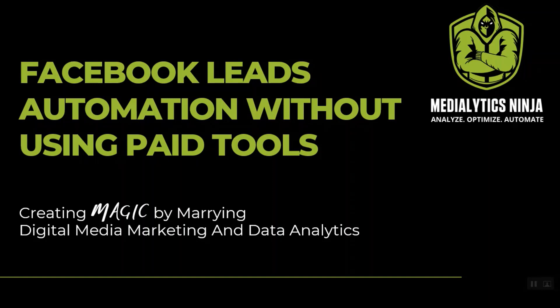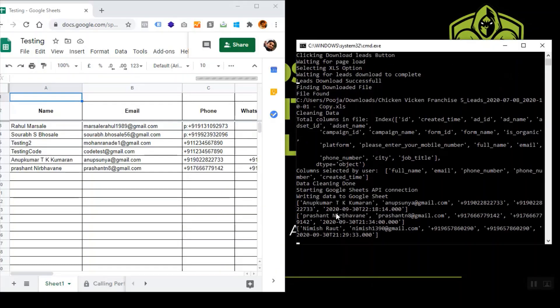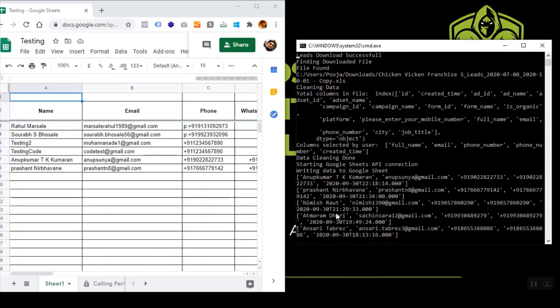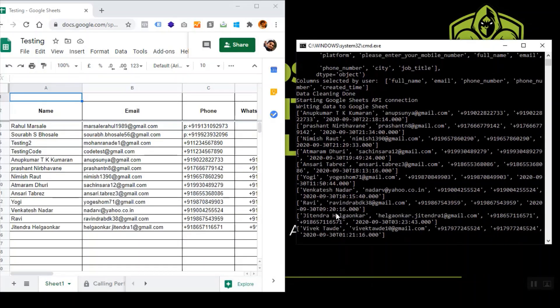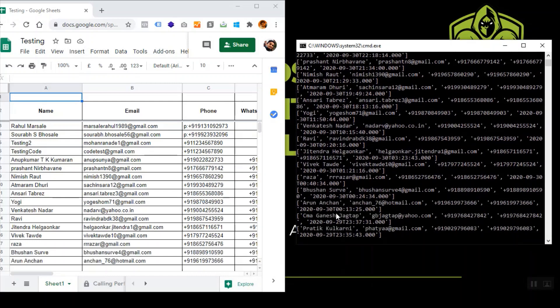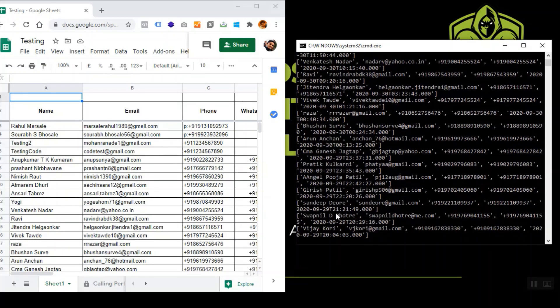This process is completely free and completely scalable. It can be used for any number of Facebook pages and lead forms. All you need is a free tool known as Python. By the end of this course, you will see how you can automatically update leads from Facebook to a Google Sheet directly, without using any paid tool like Zapier.